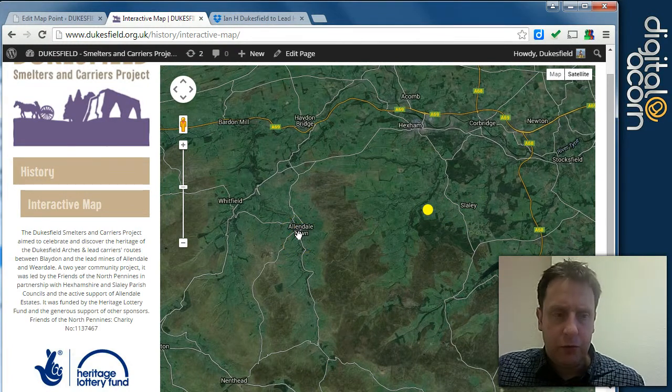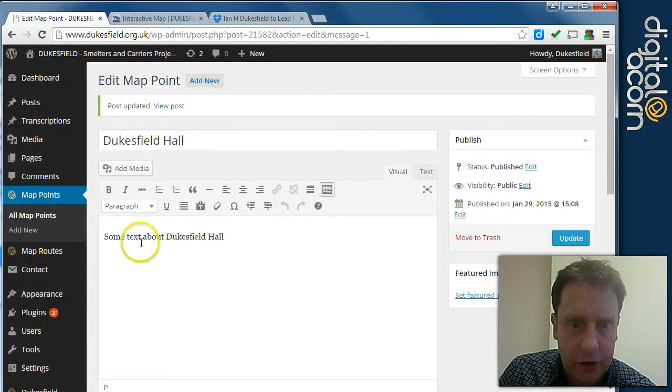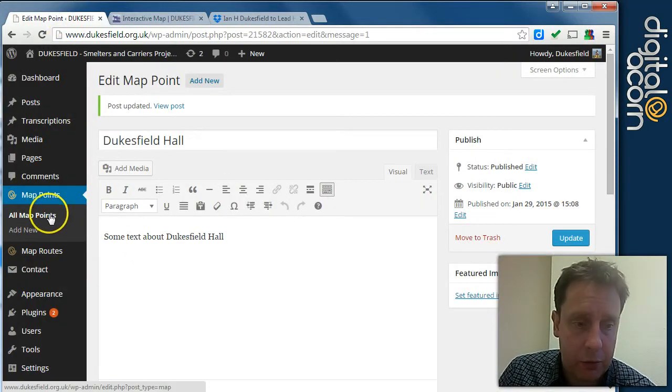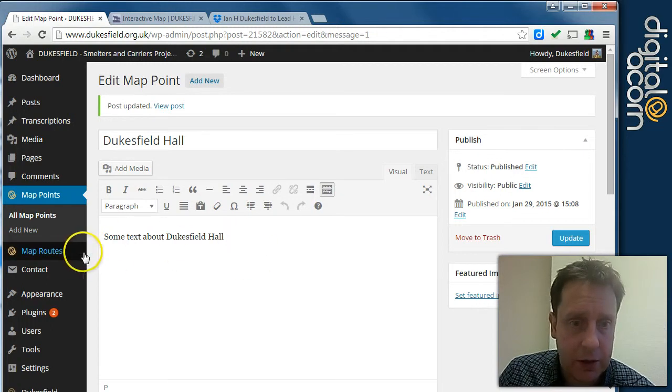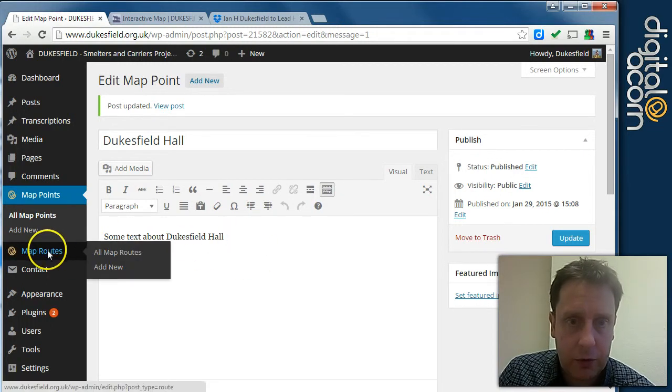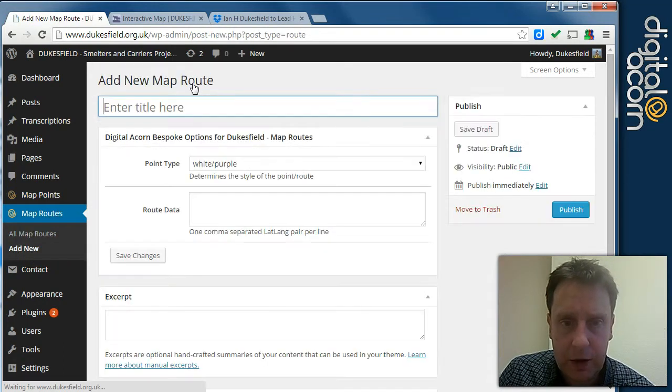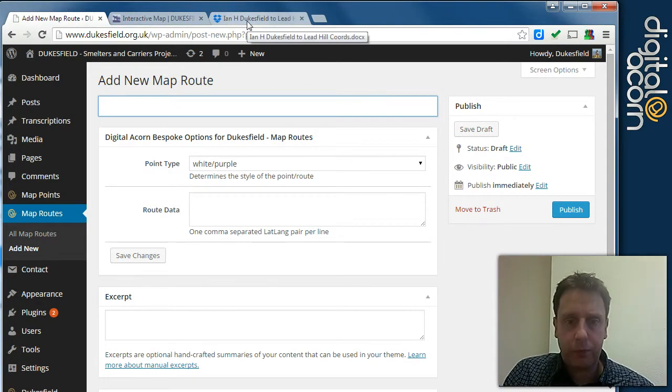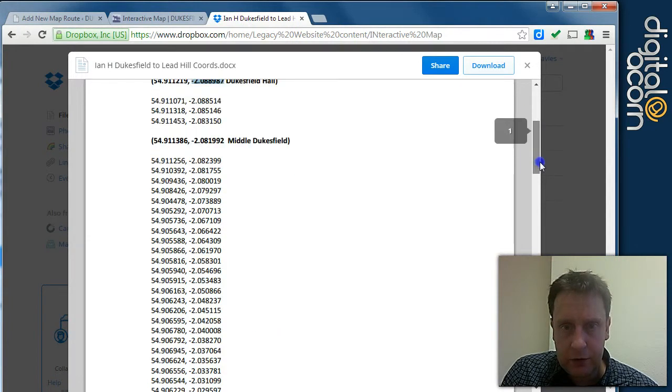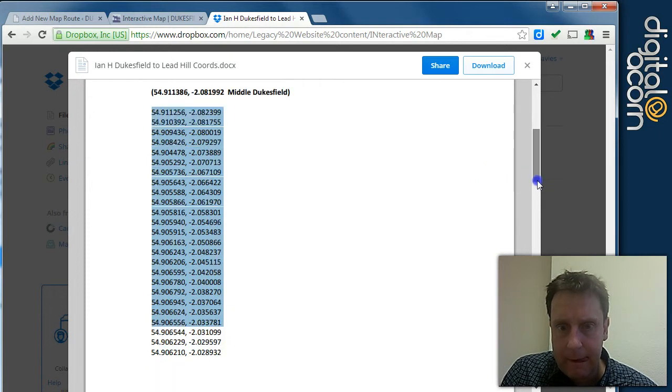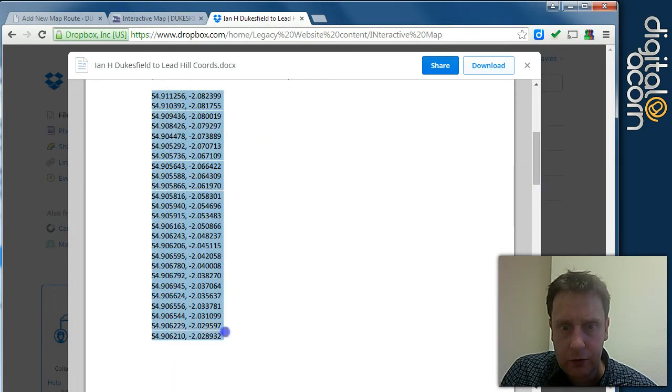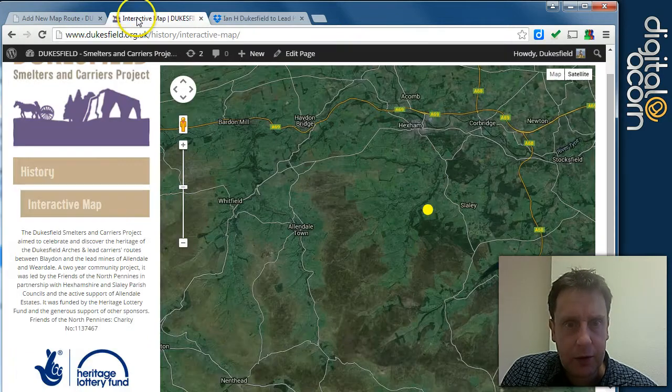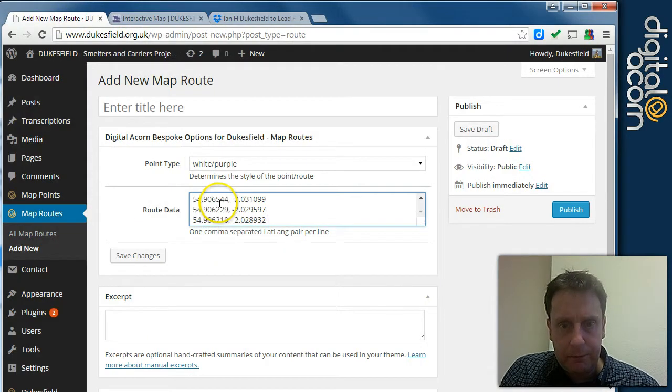Right, we'll do a route now. So you can just keep adding more and more map points with the information and the links for those. But we'll do a route. So routes are pretty much the same. We have a title for the route. And we'll select a decent section of route. We'll select a good swathe of points there.